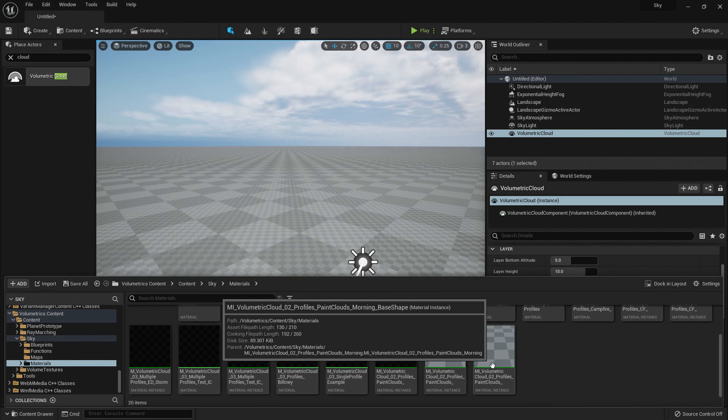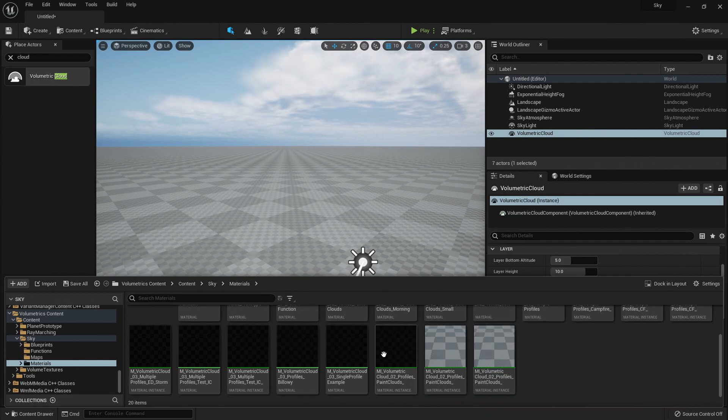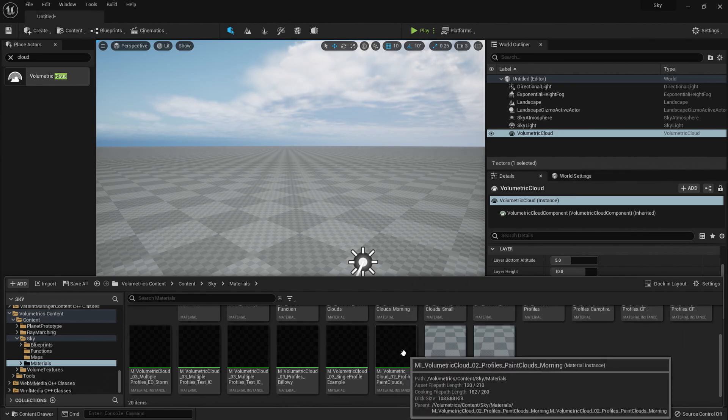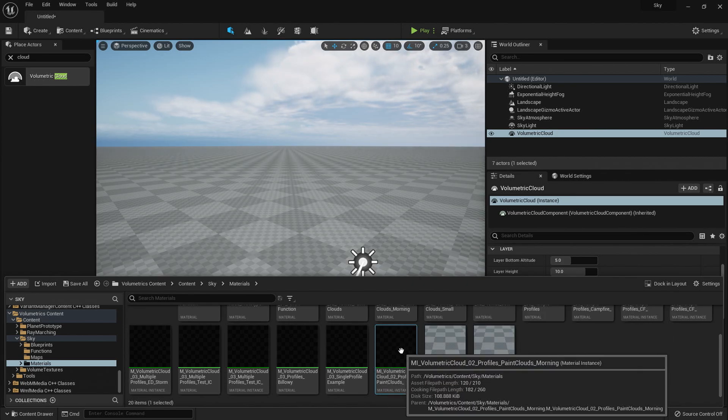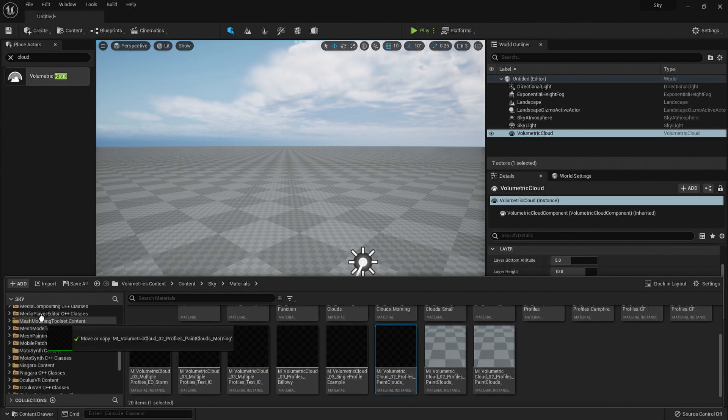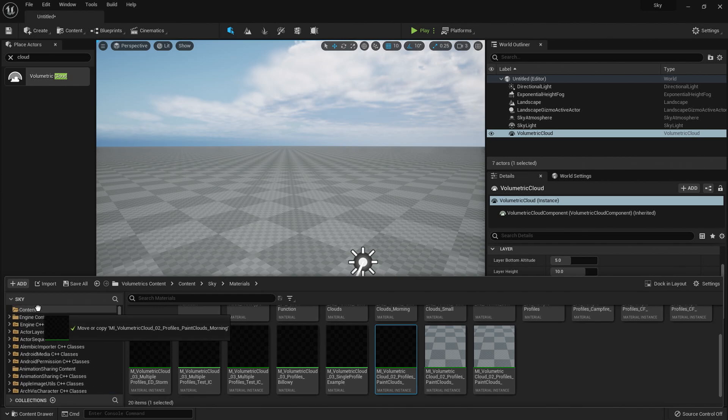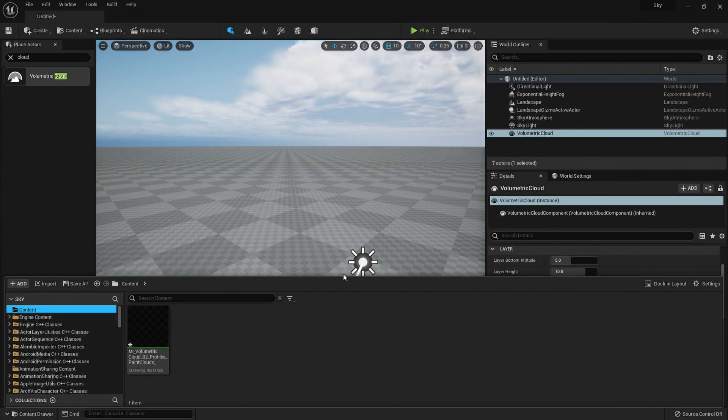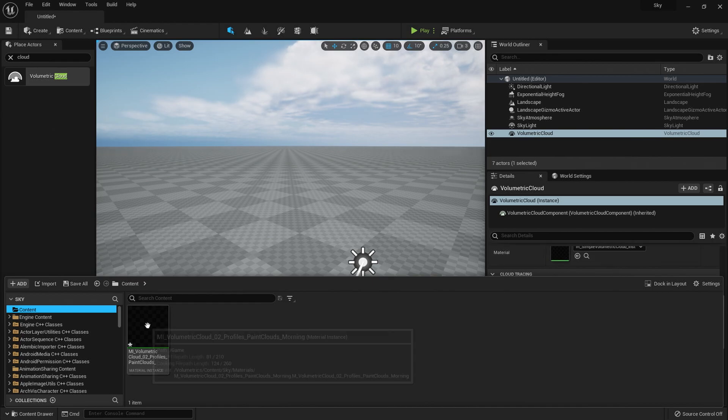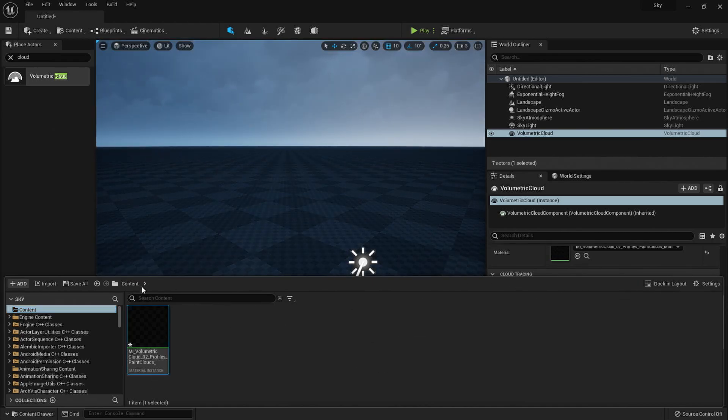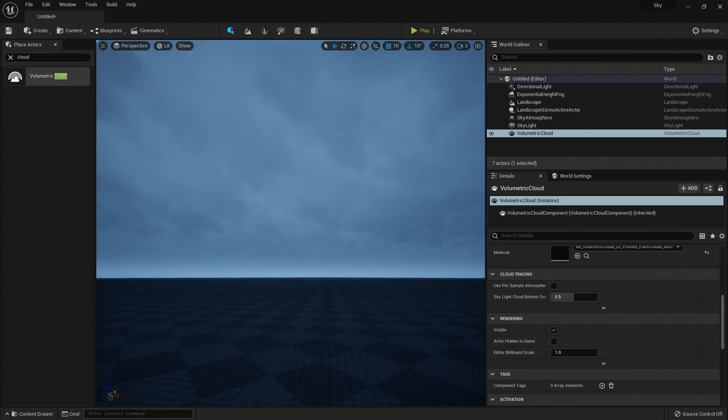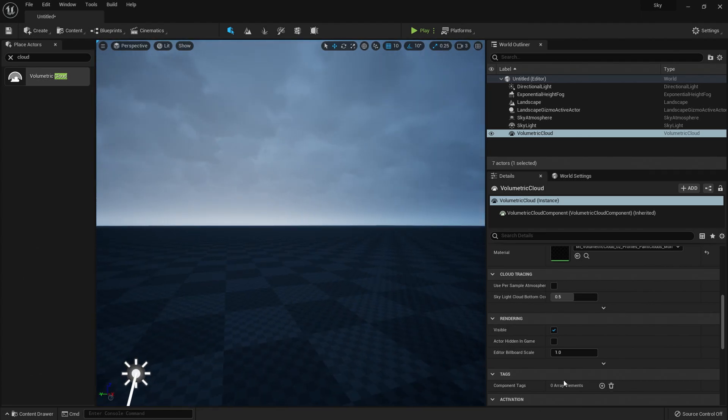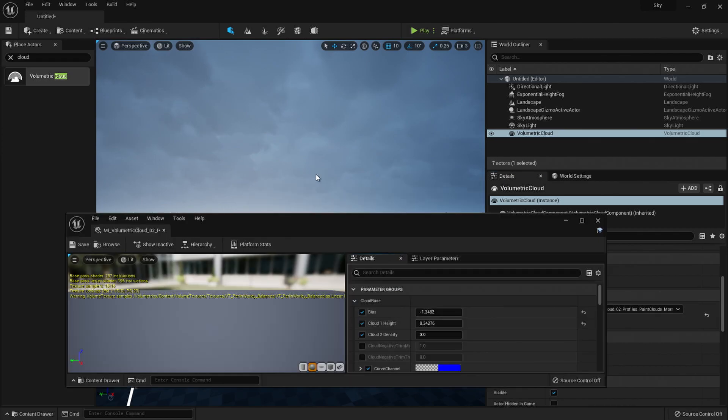Now I recommend using the clouds profile paint morning just here. So what you can do is you can drag and drop that into your content folder here, and then just click copy here and that'll put a copy of that in your content browser. So here we go. And then we just need to replace the existing clouds with that one instead. And we've got like dark stormy night. That looks cool, but that's not what I want.